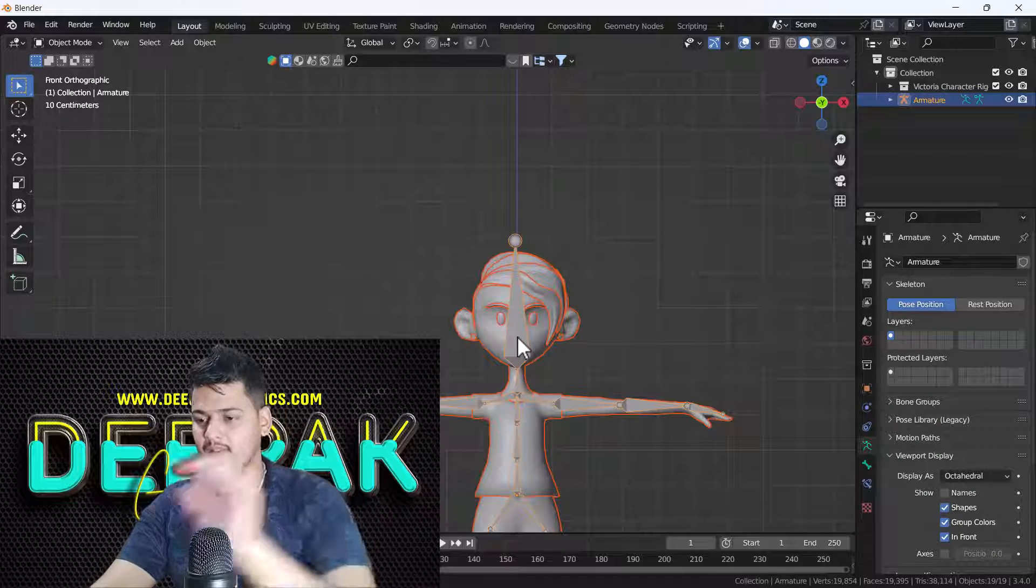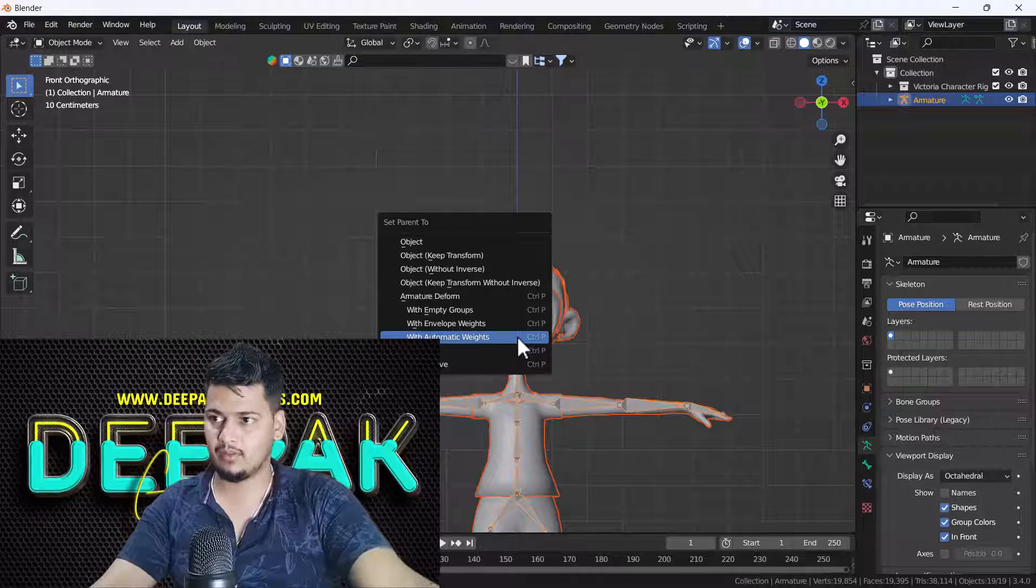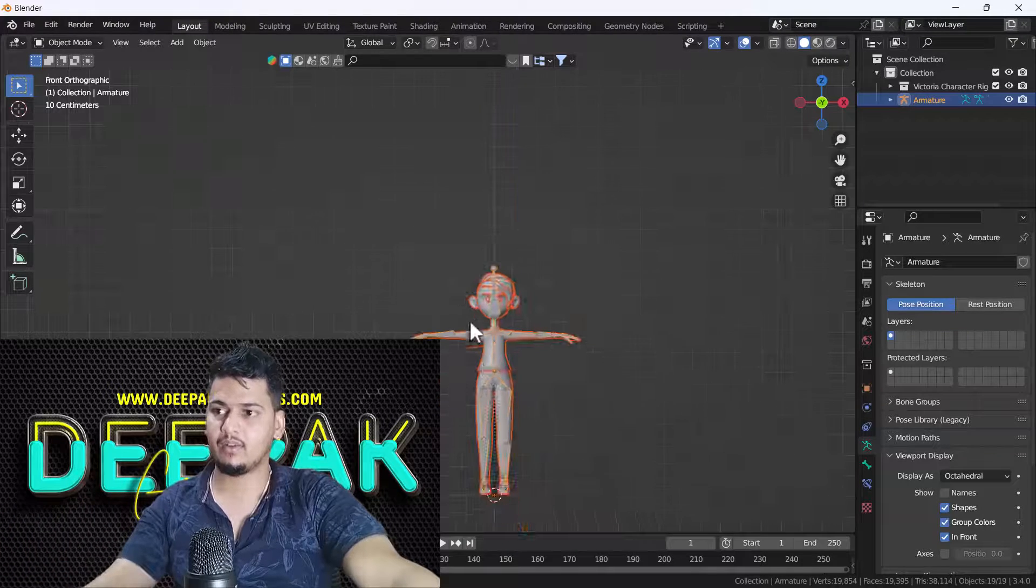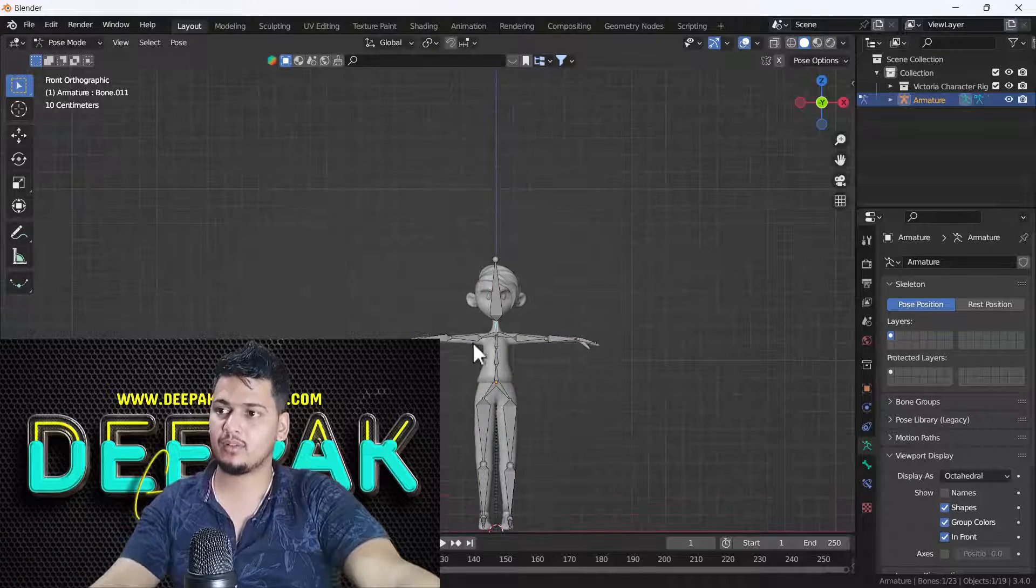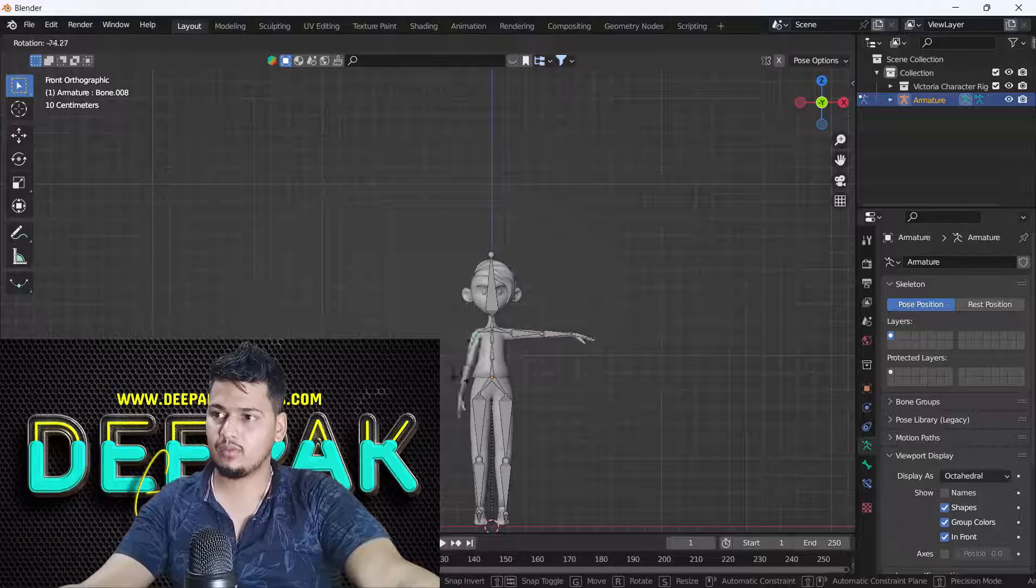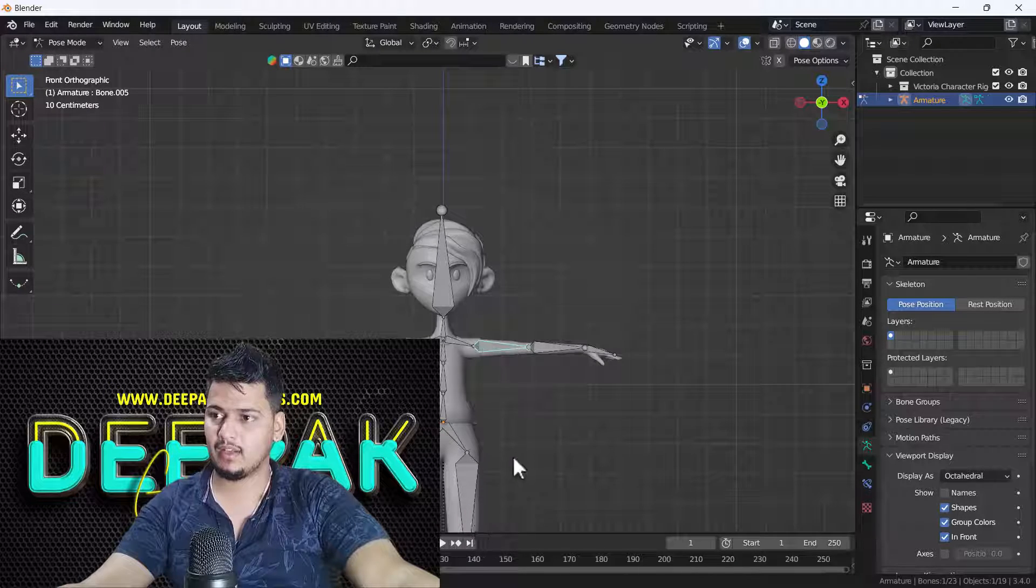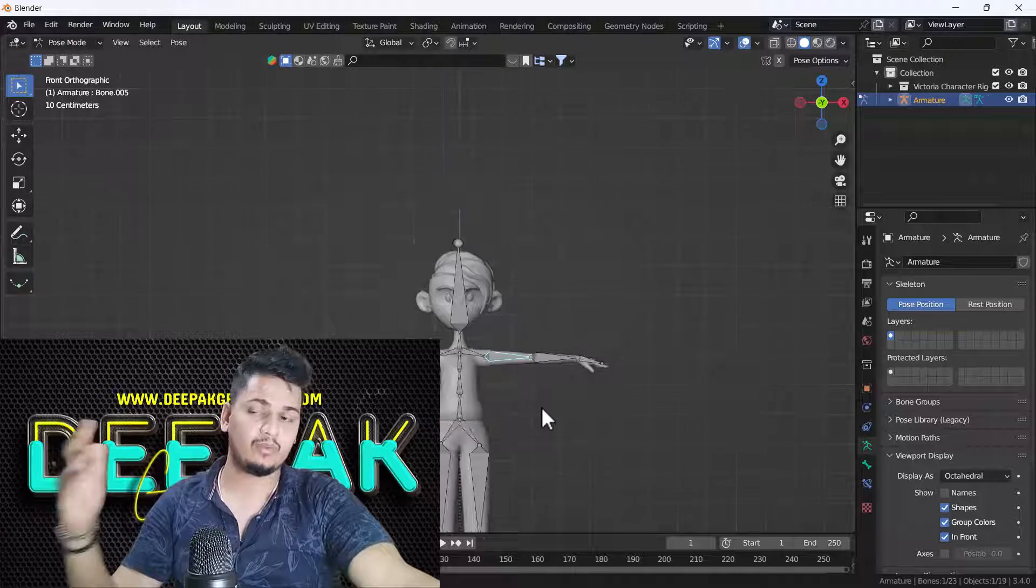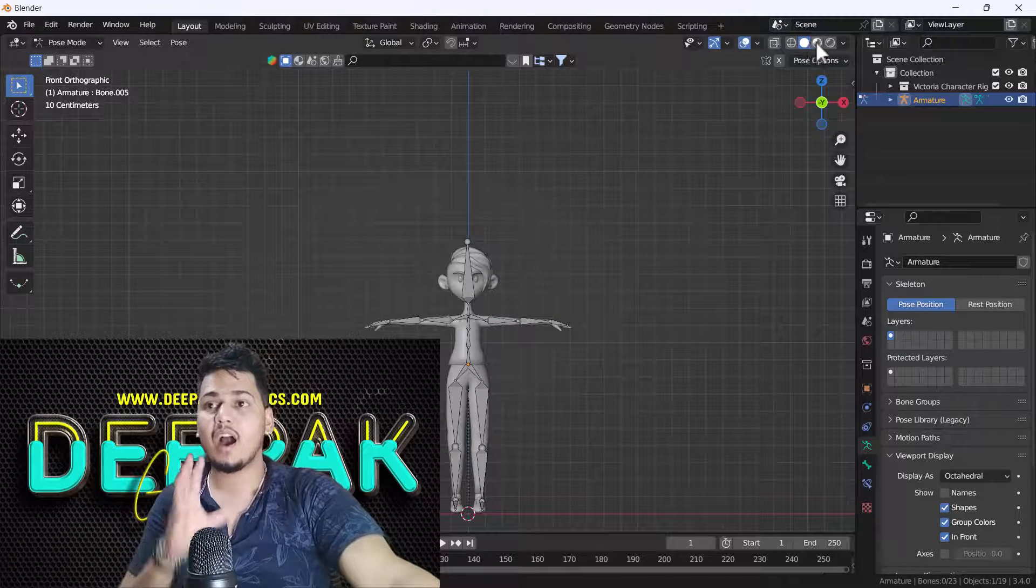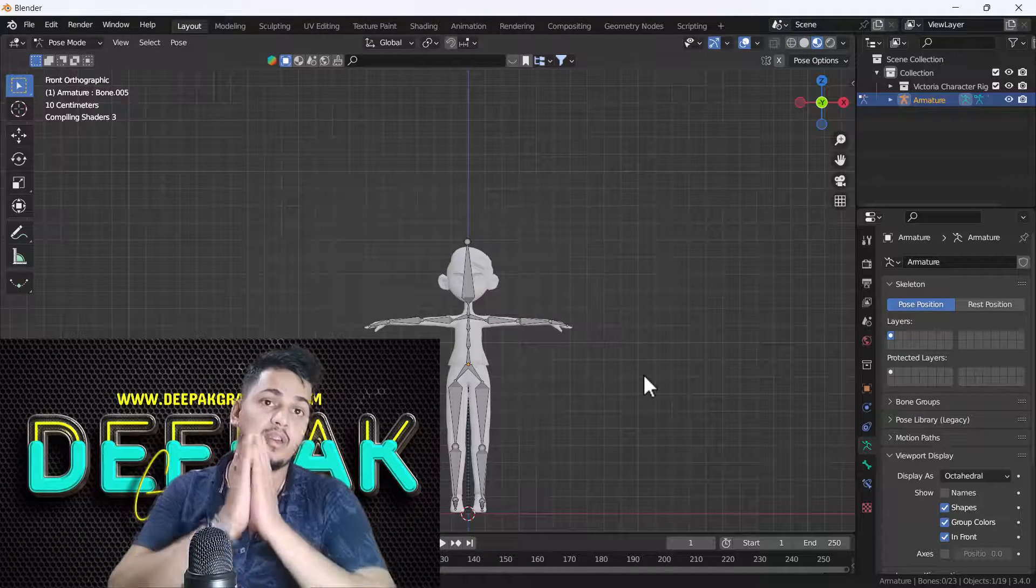Now again I'm just going to link my bone with my body and let's see. I will select my bone, do ctrl P with automatic weight and here we go. Now here you can see if I go to my pose mode, we're not able to see any kind of error and our rig is ready to go.